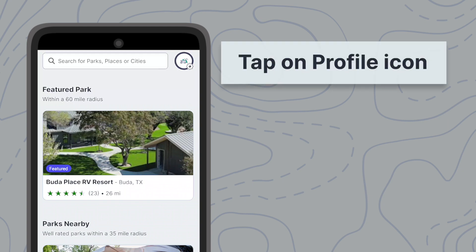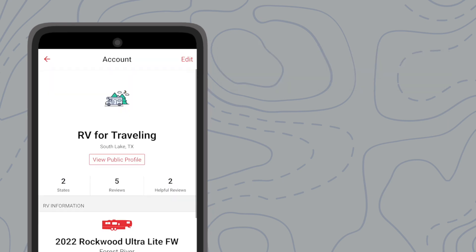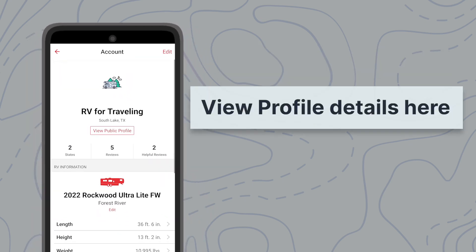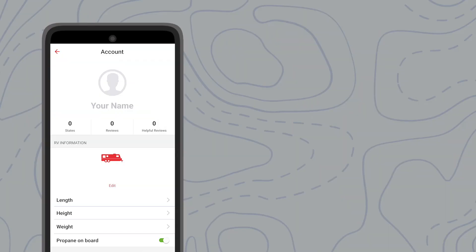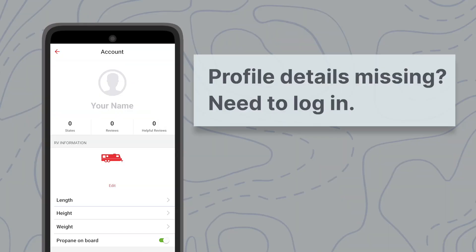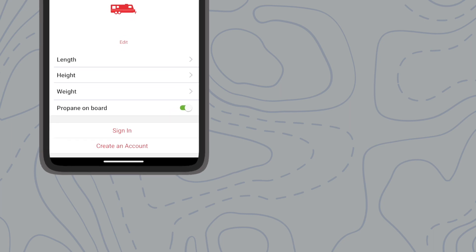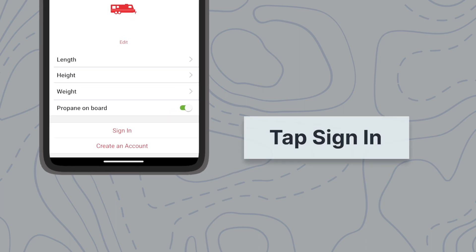You can confirm this by tapping on the profile icon from the upper right corner. You should now see your profile and RV information displayed. If you see a different screen instead, you are not currently logged into your account and will not be able to access your maps or trips offline. Scroll down and tap Sign In and enter your login details.